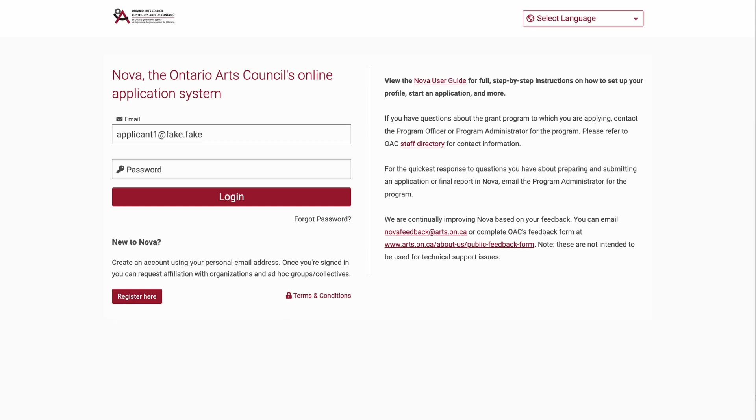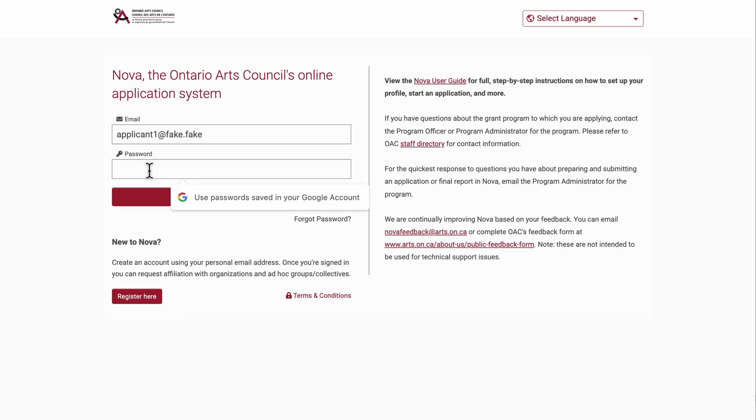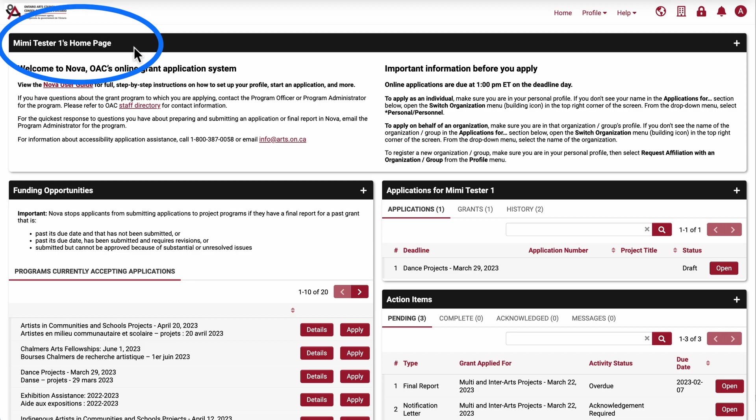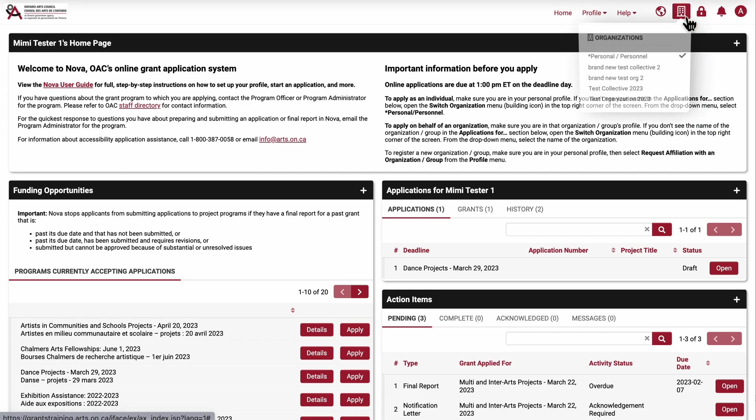We'll start by logging into Nova using your personal email address. Make sure you're in your personal account by looking for your name across the top banner. If you're not in the right account, click on the building icon at the top right and select your personal account.